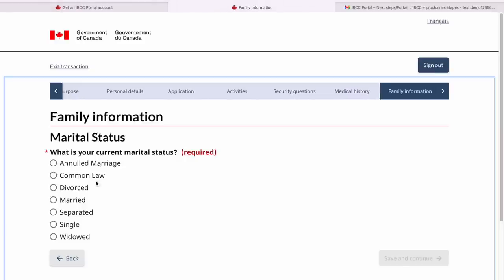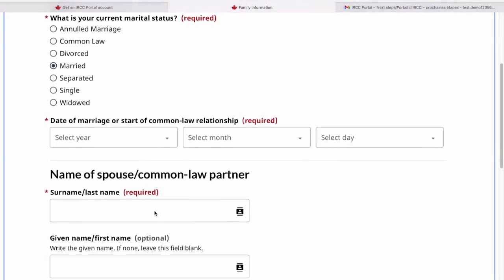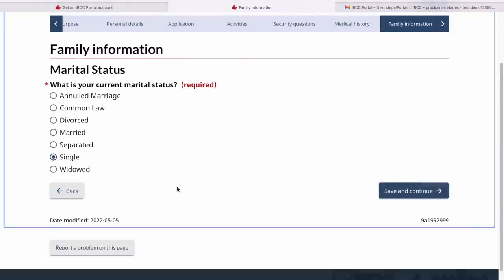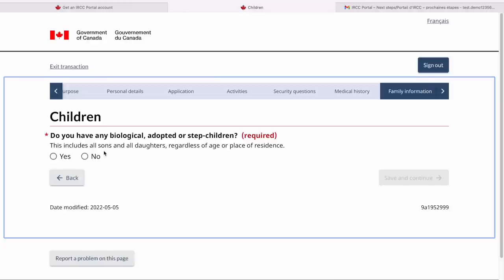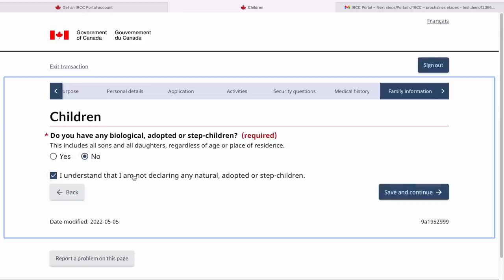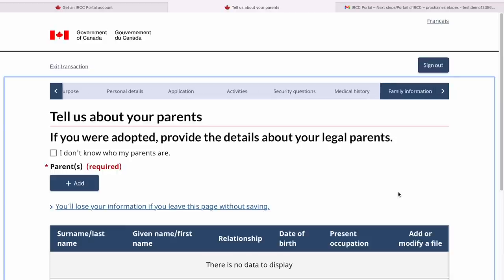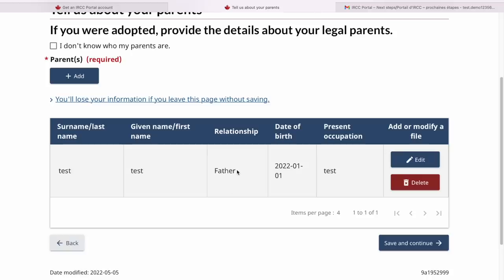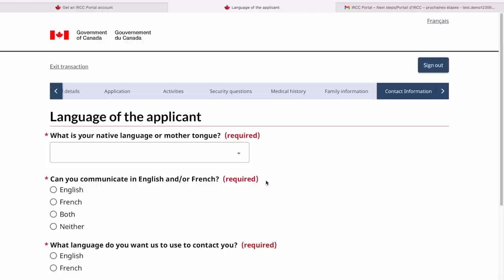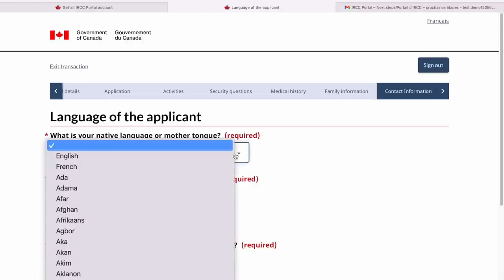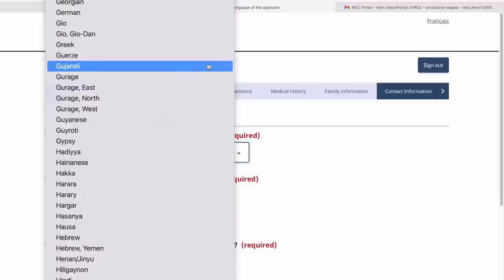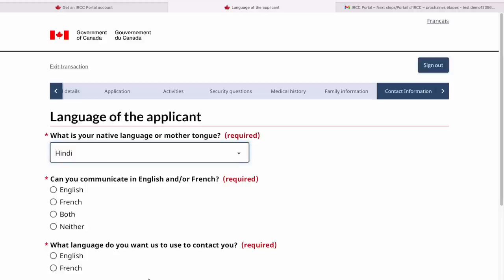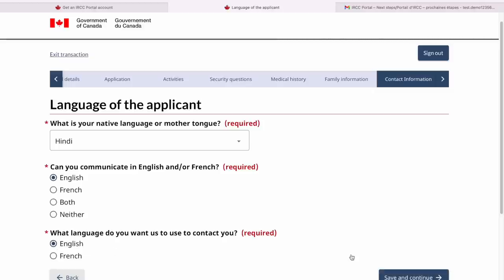Then it's asking for family information. If you select married, it will ask questions about your relationship and your spouse. I'm going to select single here. Do you have any biological, adopted, or stepchildren? I'm selecting no — please select whatever is applicable to you. Save and continue. Then it asks about your parents — provide some details about them. Then about the language of the applicant — if you speak Hindi, Gujarati, or any other language, select it. There are tons of languages listed. Can you communicate in English or French? I'll select English. What language do you want us to use to contact you? I'll say English. Save and continue.